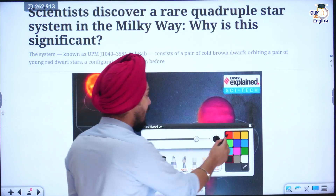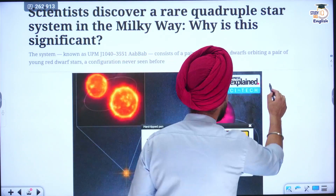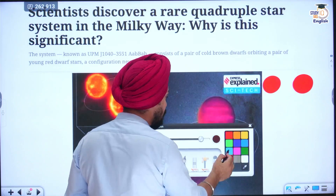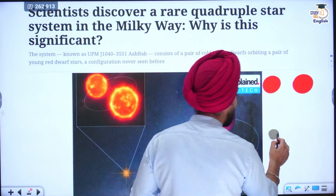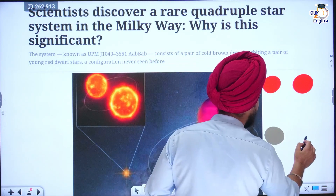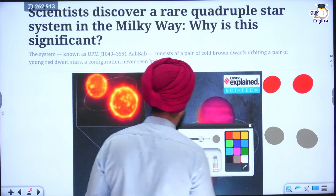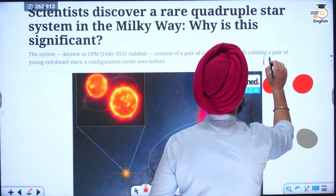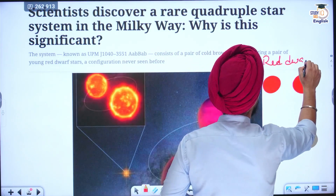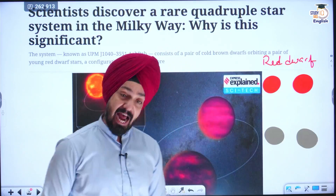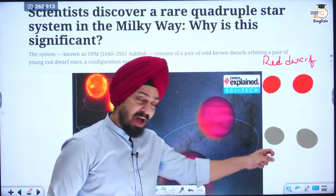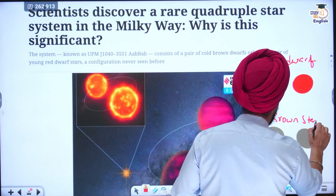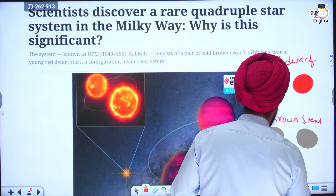Two among them are red stars and two among them are brown stars. Red stars are also known as red dwarf stars, and brown stars are also known as pale stars.